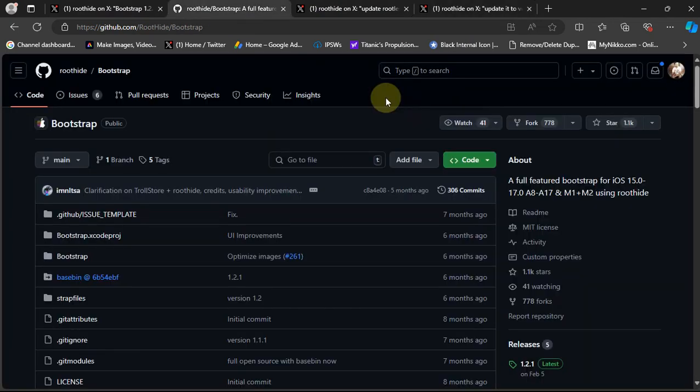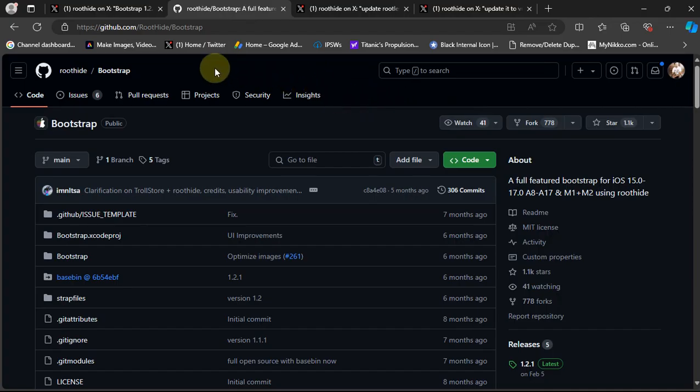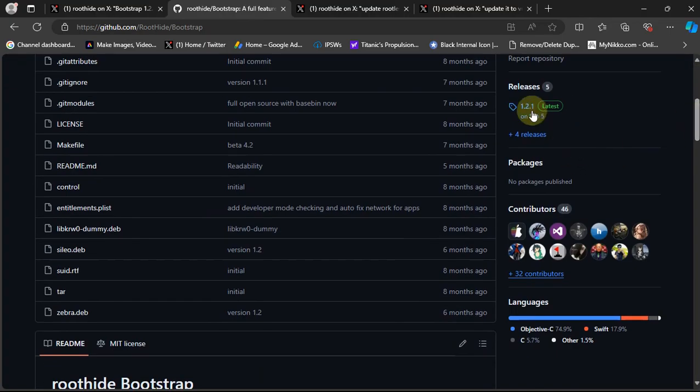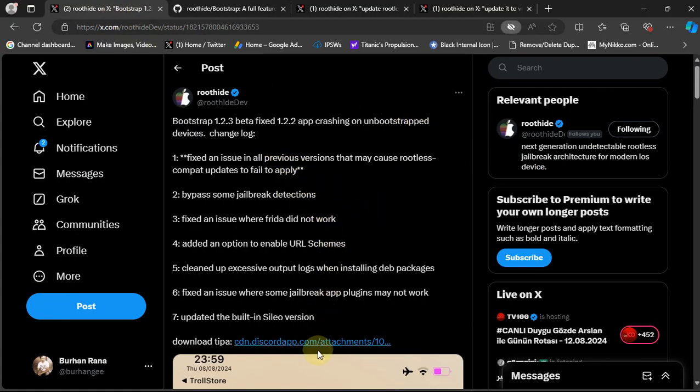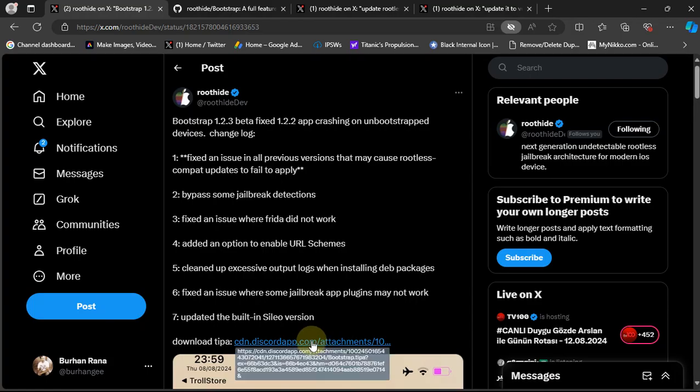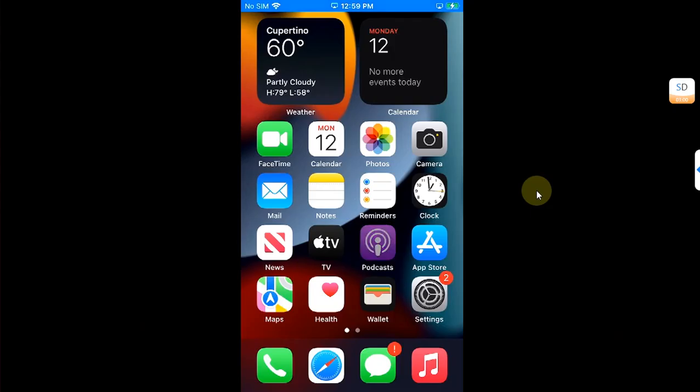If you want to wait, you can wait for it to be updated to the official GitHub page when it is complete. Or if you want to try it right now, you can get it from this official post on Twitter. You can see this link here; it is the official link.